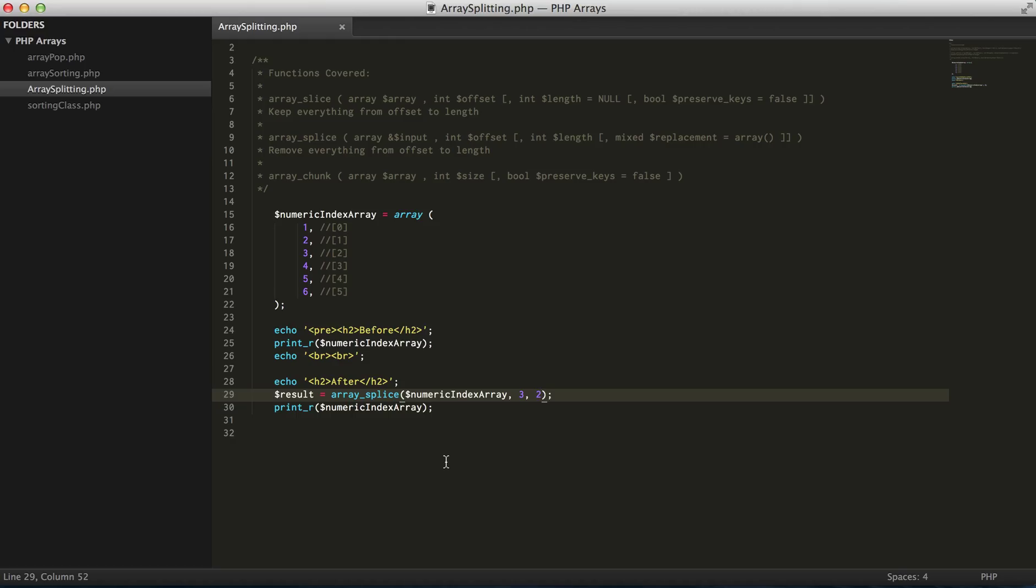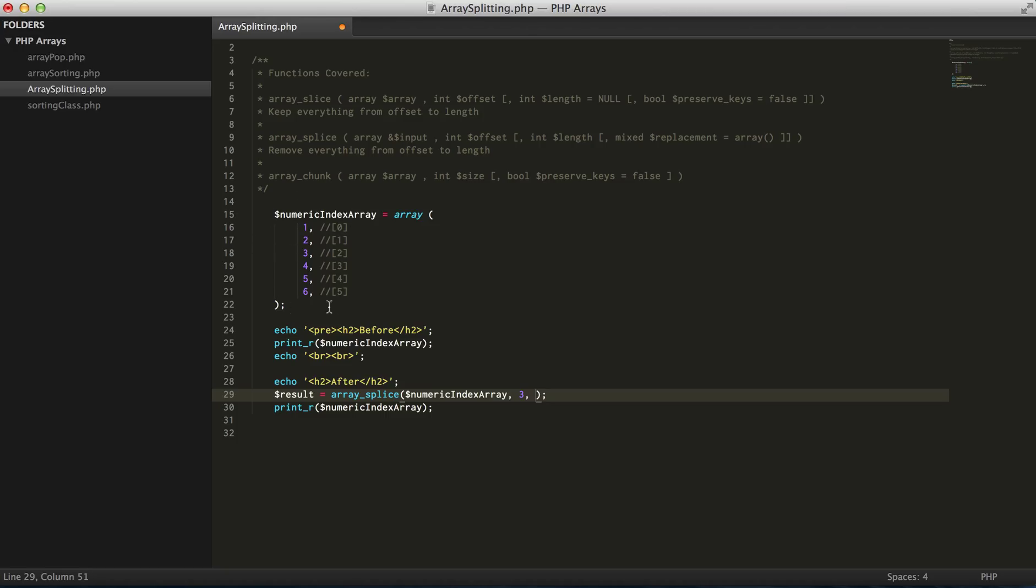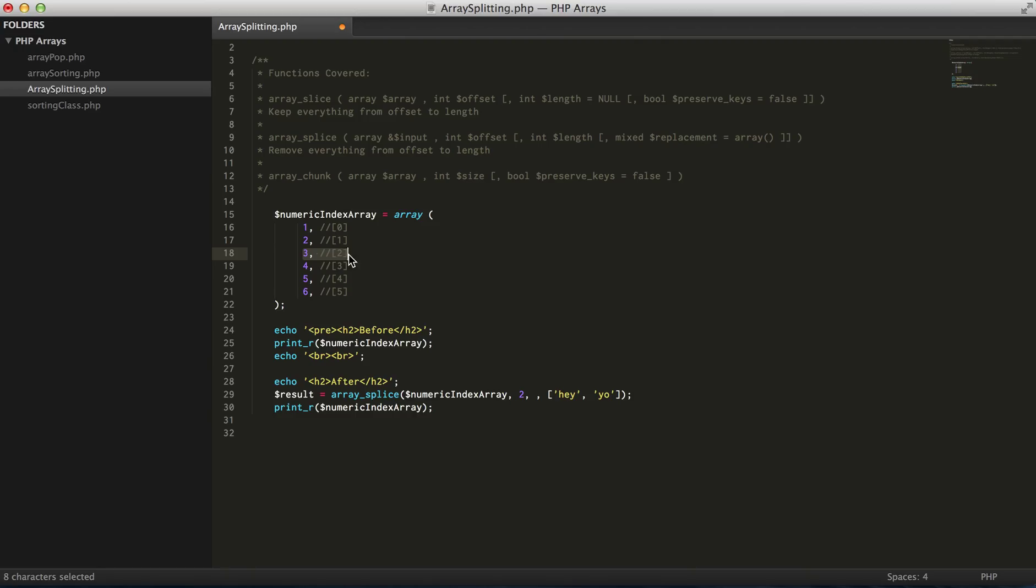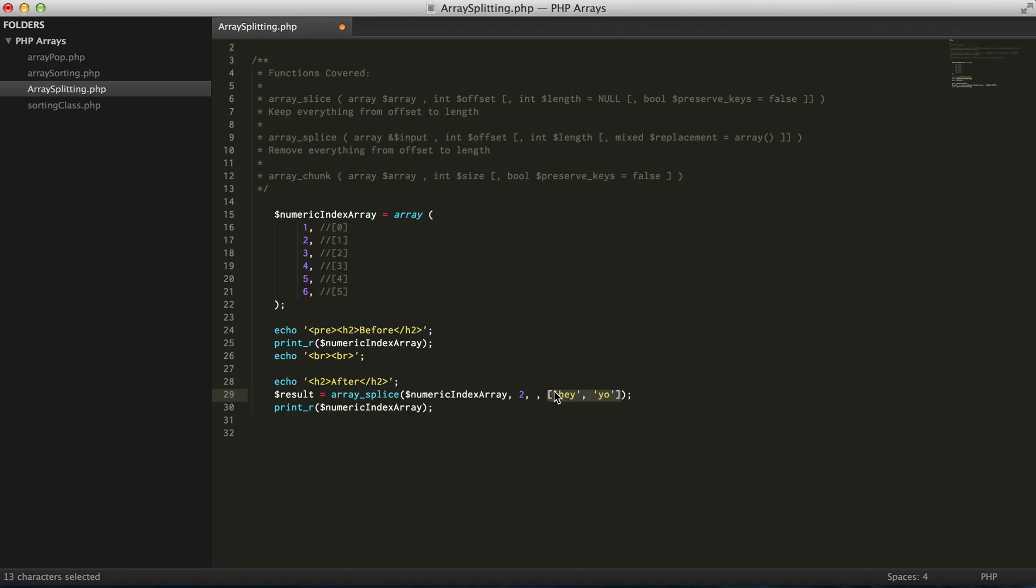Now what's cool about array_splice is you can actually add additional elements to this array. So let's say after the second element I want to add an array. And so preceding this index I want to add this array. This is for PHP 5.4 plus - it can also be expressed like that.